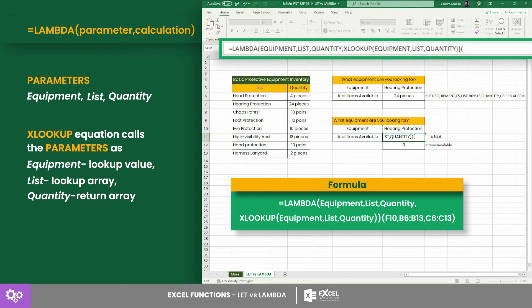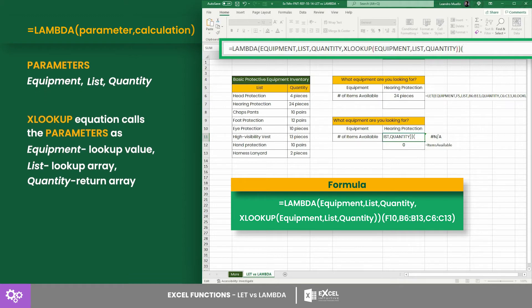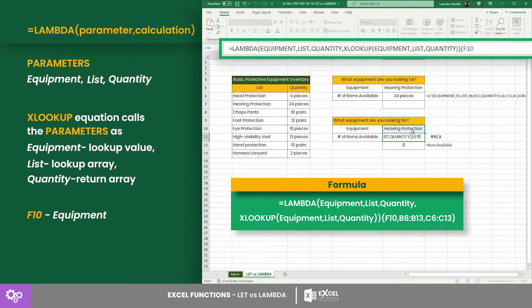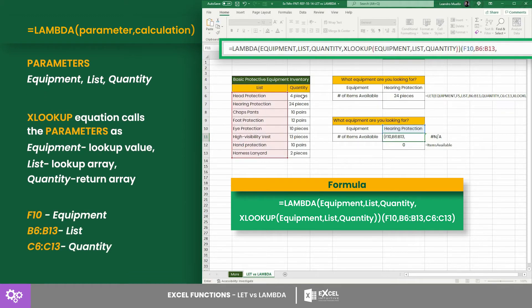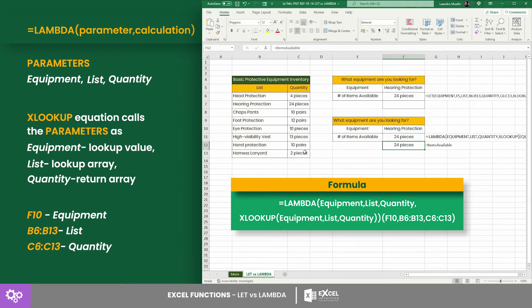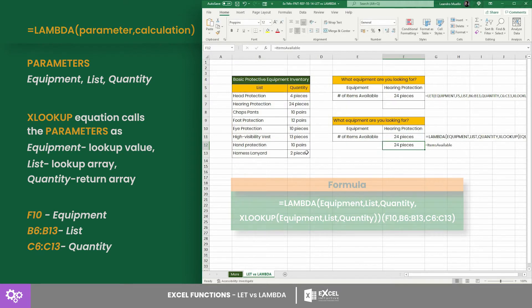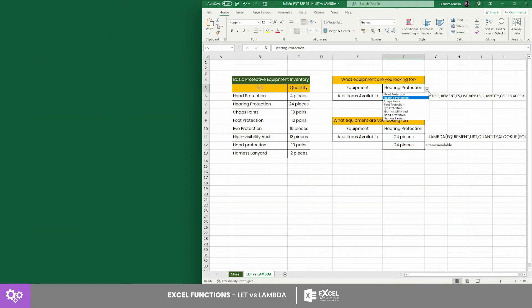What instructs Excel on which values to consider are the following cell references: F10, cells B6 to B13, and lastly cells C6 to C13.